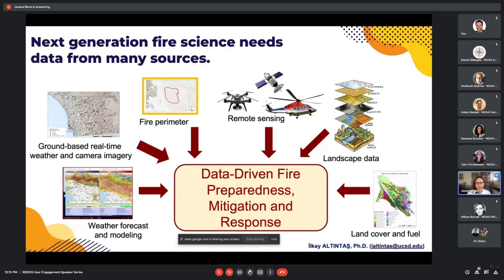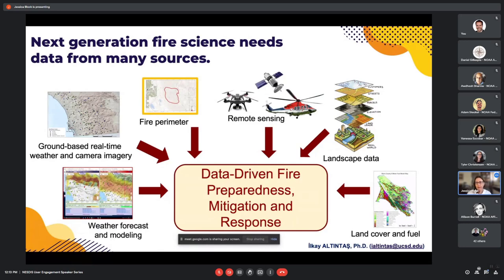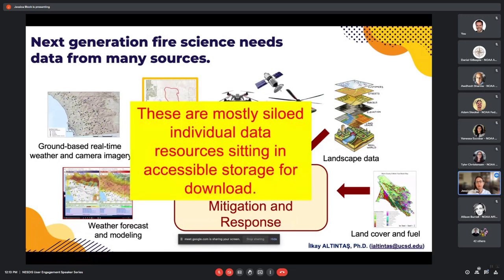There's also a lot of data being generated from many corners of research, including weather forecasts — some generated by utilities with their own higher-resolution weather forecast data they're sharing with us — and vegetation and landscape data, as well as near real-time remote sensing data from various platforms, including satellites provided by NOAA: VIIRS, GOES, MODIS, etc.